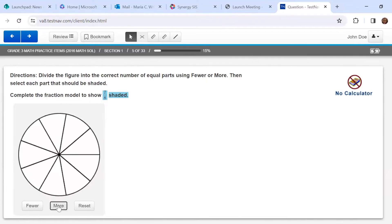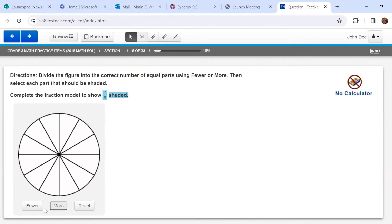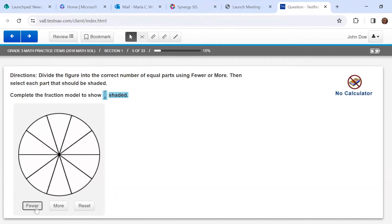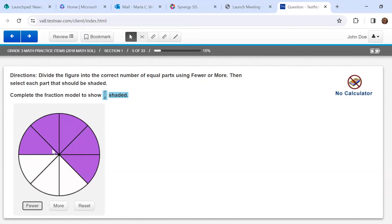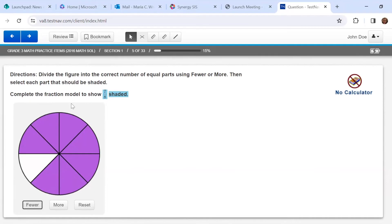If I accidentally do too much I can go back. Seven-eighths shaded — I'm just going to click on it to shade them. It doesn't matter which seven. I'll count: four, five, six, seven. There you go — eight total pieces, seven are shaded.